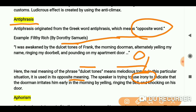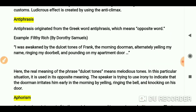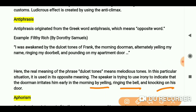Irony means that what is happening is not exactly as it is being said — the thing being said is not as it appears. For example, we say something about ourselves that is the opposite of the reality. In this case, the speaker uses 'dulcet tones' to indicate that the doorman irritates him early in the morning by yelling, ringing the bell, and knocking on the door.